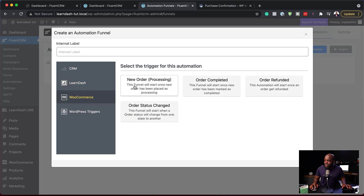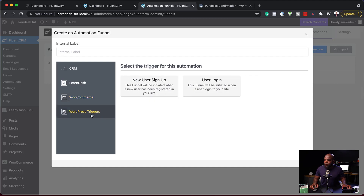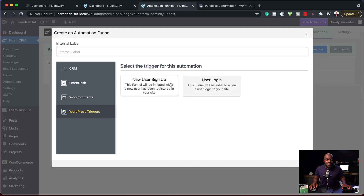Now I can go in and see all the triggers I need for each item. If I go to WooCommerce, you can see I can start my automation with a new order, a completed order, refunded, and so on. For WordPress triggers, it has quite a much easier UI, and it's very easy now to find what we need. Let me also show you what we find inside an actual automation.